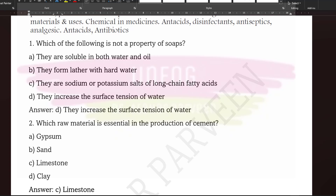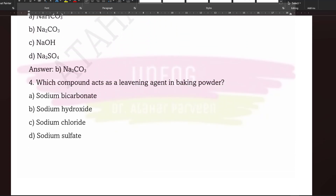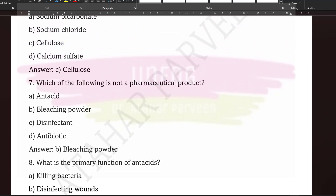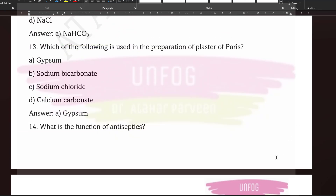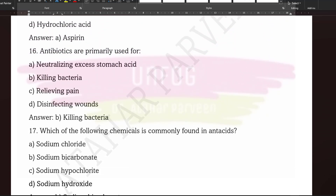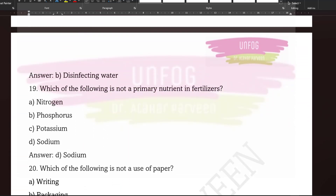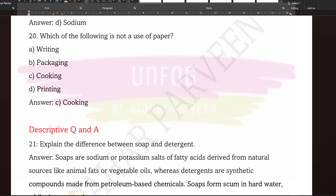For example: 'Which of the following is not a property of soaps?' — you see the options and the correct answer is also provided. We have given around 20 MCQs along with answers for Chemicals in Our Daily Life. The number of questions depends on the type of chapter and its blueprint.